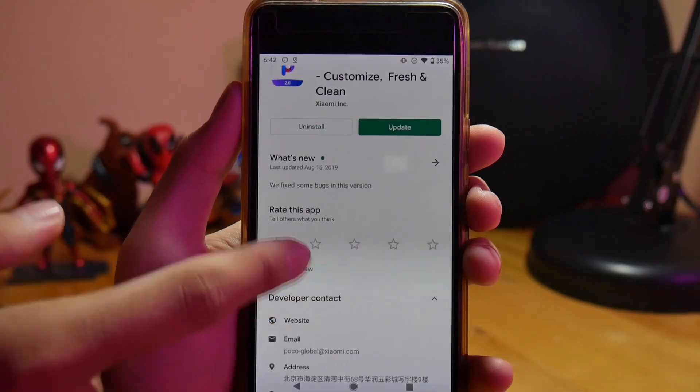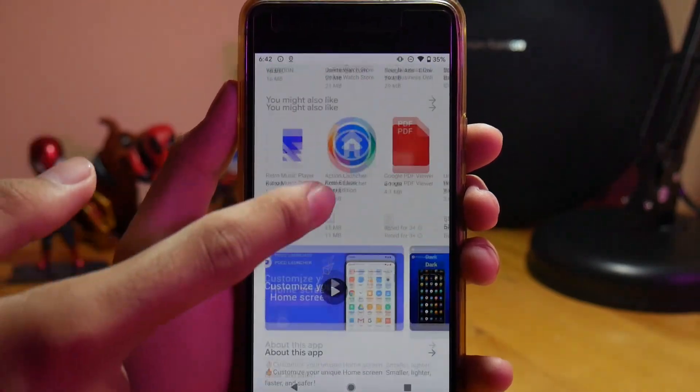Setup gue kali ini tuh bener-bener minimalis banget dan mungkin kalian juga dengan mudah bisa mengikutinya. Sebelum mulai, kita kumpulkan dulu bahan-bahannya. Yang pertama itu Poco Launcher versi 2. Gue pake yang ini karena ada beberapa update yang katanya lebih bagus dan lebih latest versinya.